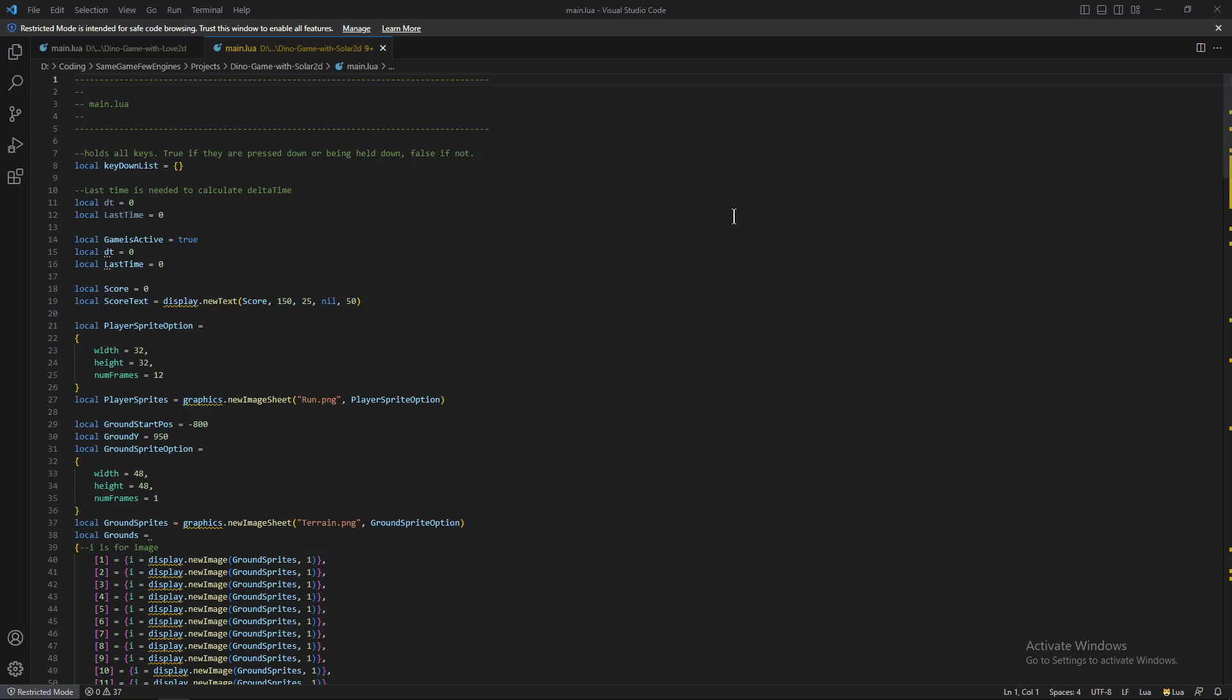Love2D has kinda better documentation and tutorials, while Solar2D has less. Solar2D has a scene management system that does not exist in Love2D. Love2D has more built-in features such as physics, audio, graphics, while Solar2D relies more on external libraries and plugins for additional features.